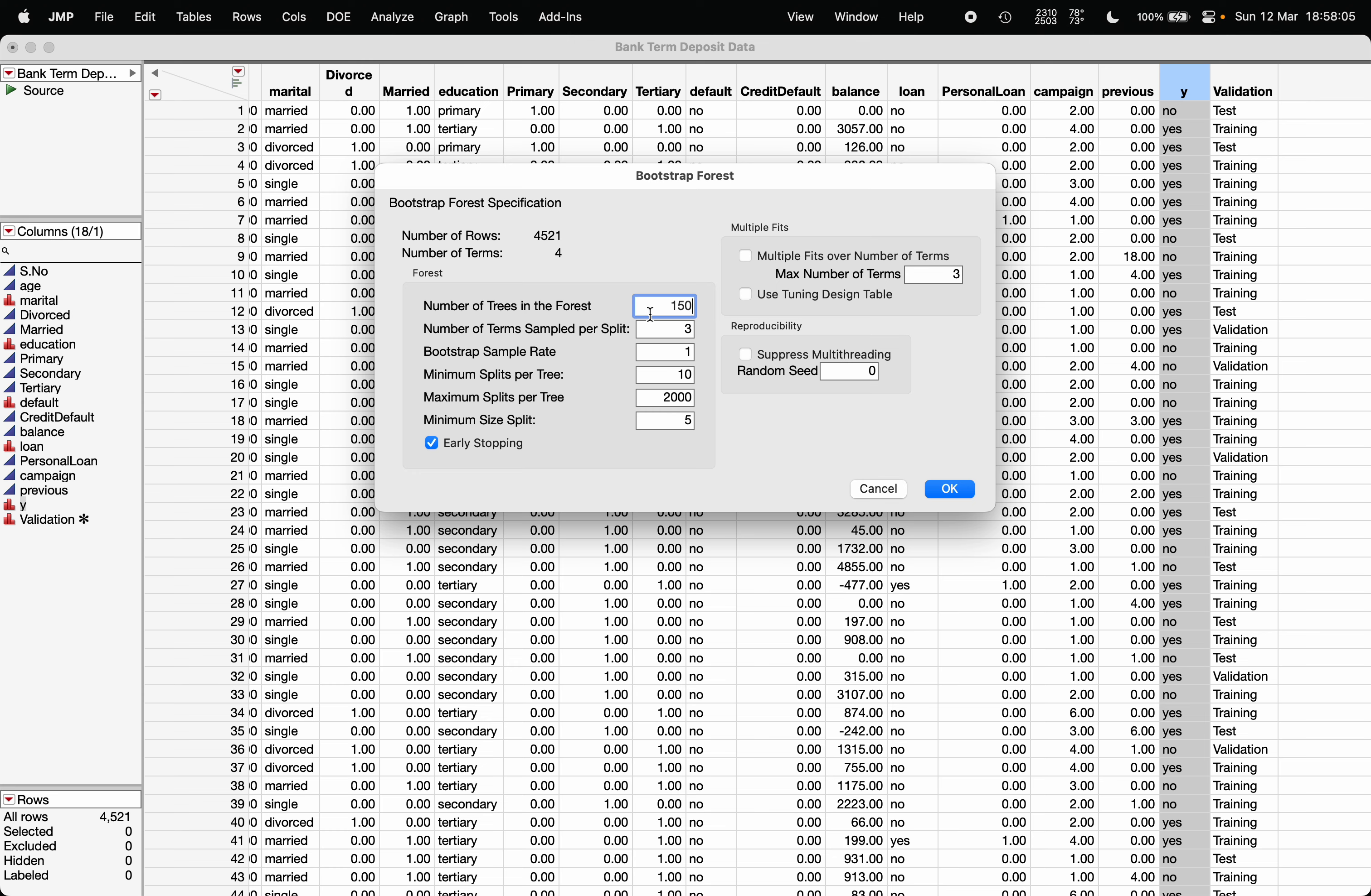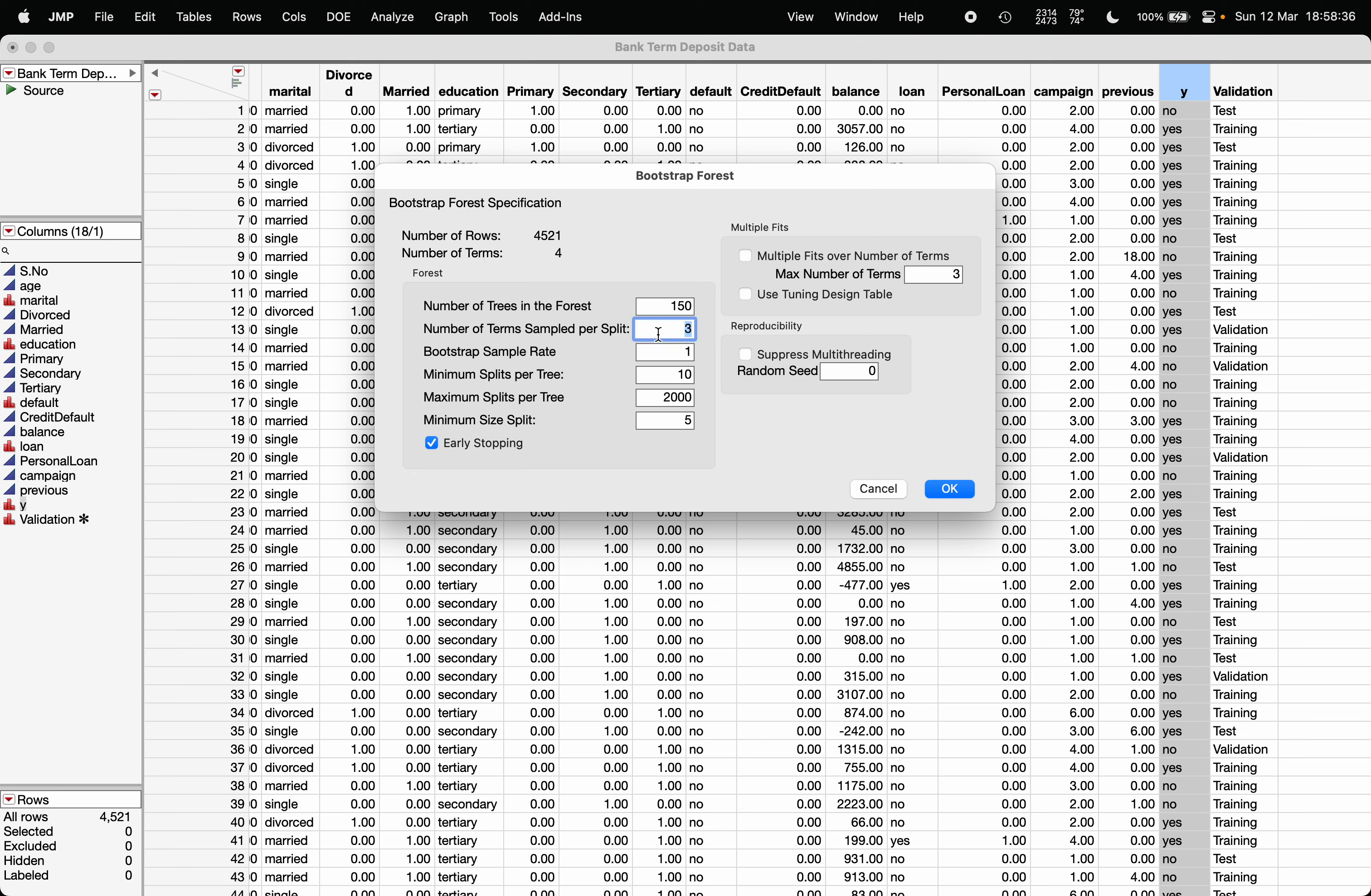Here we have considered four variables. It will not consider all the variables as splitting candidates; it will select only a subset of variables as splitting candidates. What should be the number of that subset of variables, or how many variables should it consider randomly? Rule of thumb says it should be the square root of the original number of variables considered in making the model. For example, we considered four variables, and the square root of four is two, so the number of terms sampled per split is two.